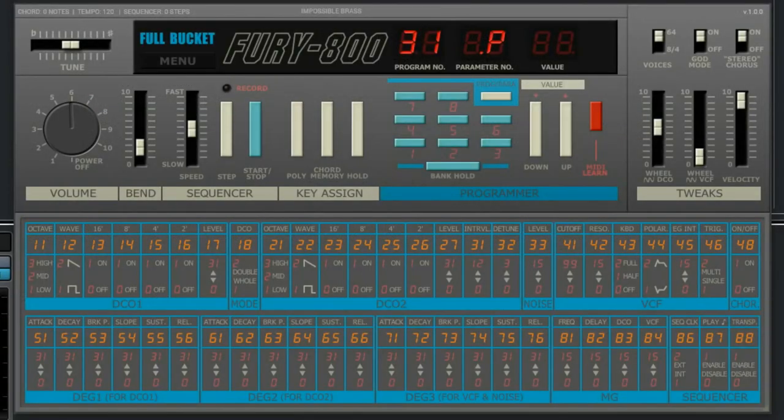Now we start our DAW, which is Cubase Elements, and drag the Fury800 to our track window.